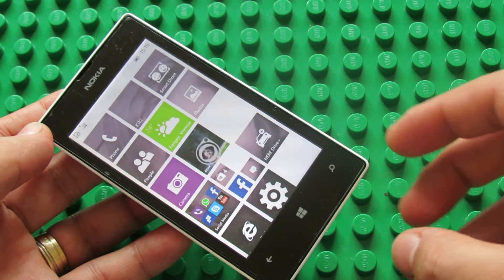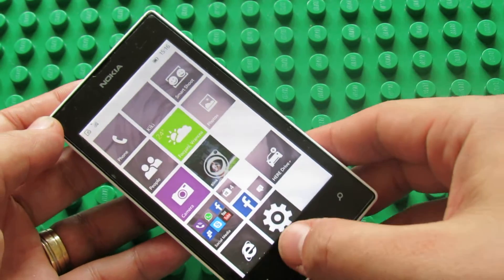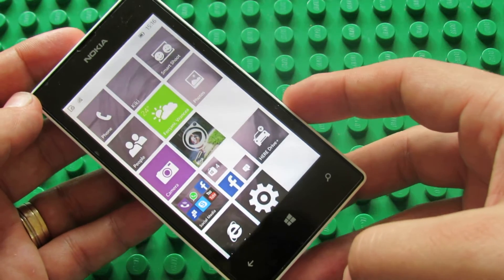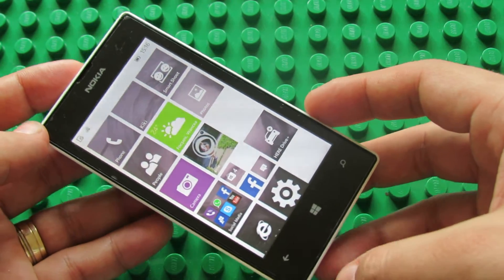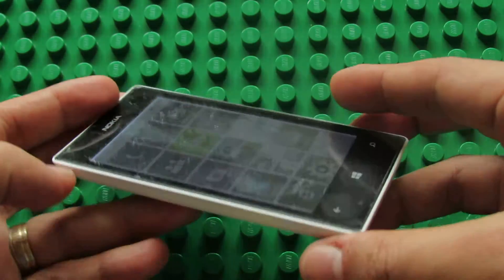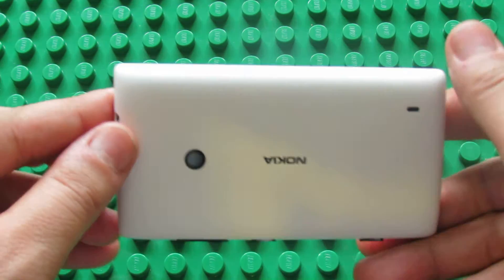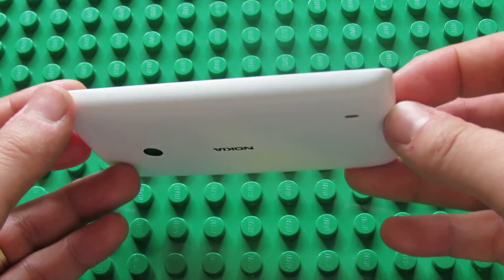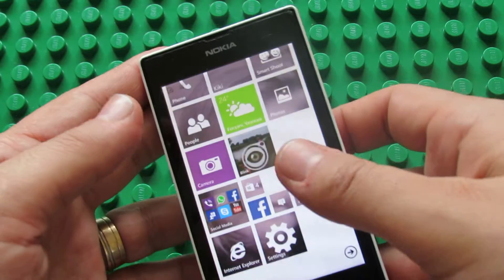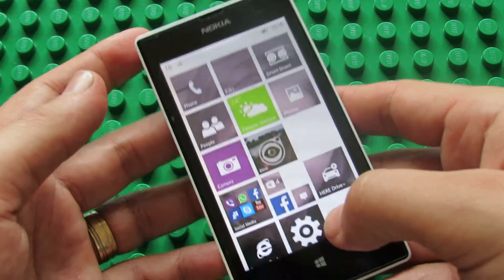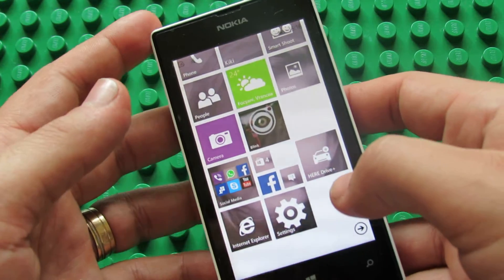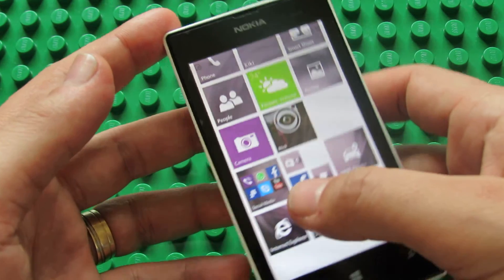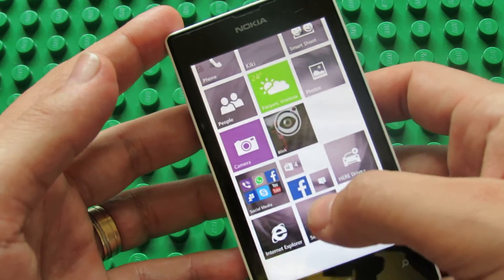Hello everybody, this is Daniel Olos from China Gadgets Review. In this video we'll take a look at the new Windows 10 operating system installed on Nokia Lumia 520 Windows Phone, this one. As you can see, pretty much it's the same user interface but improved, I'd say.